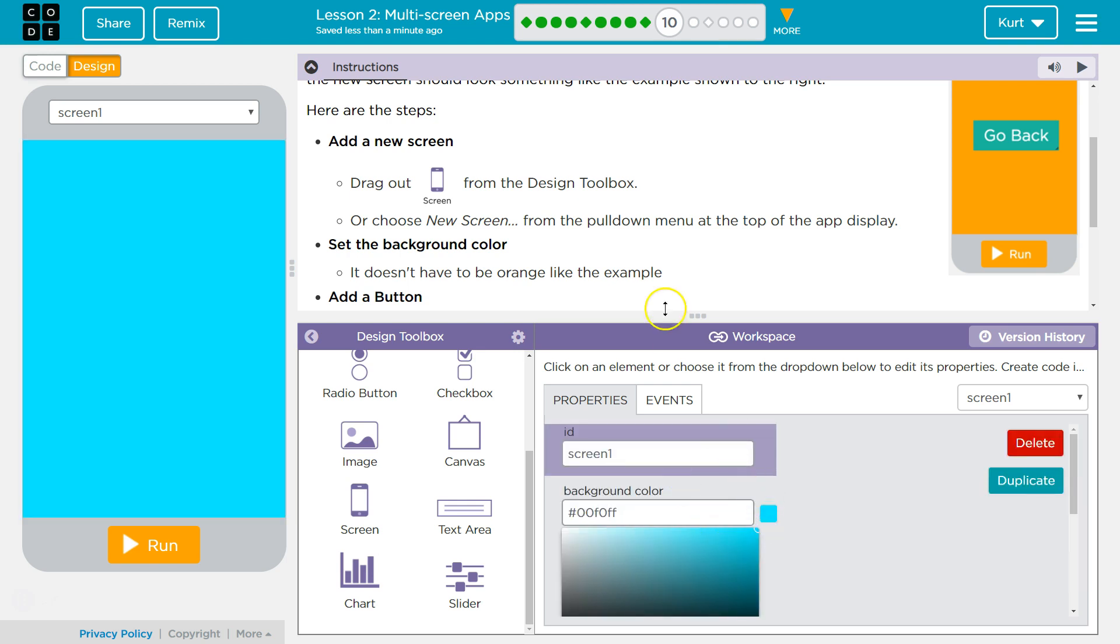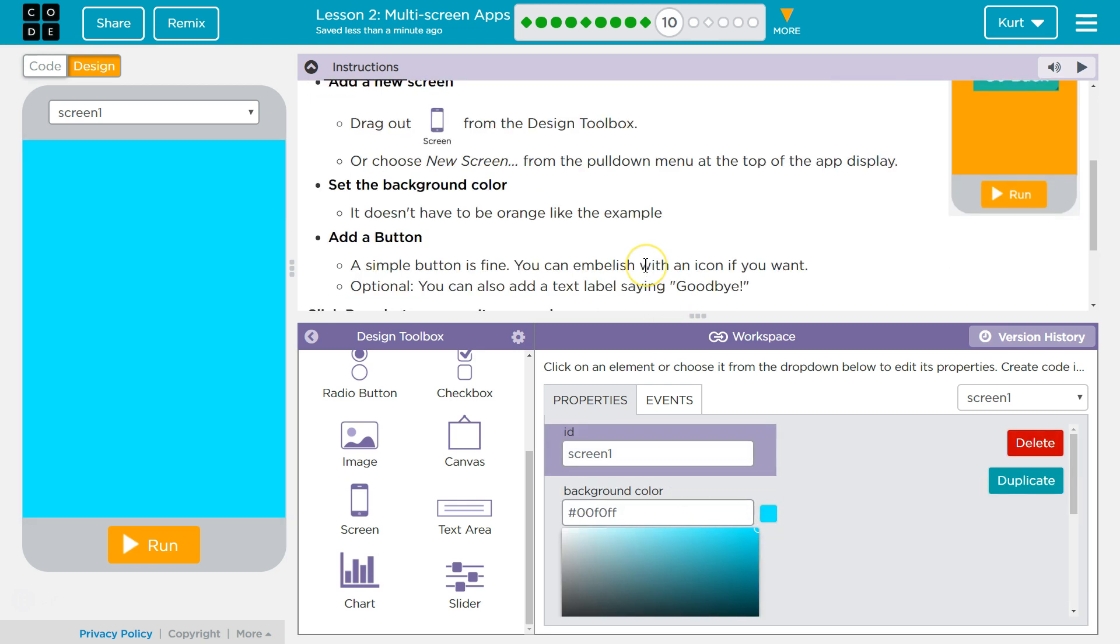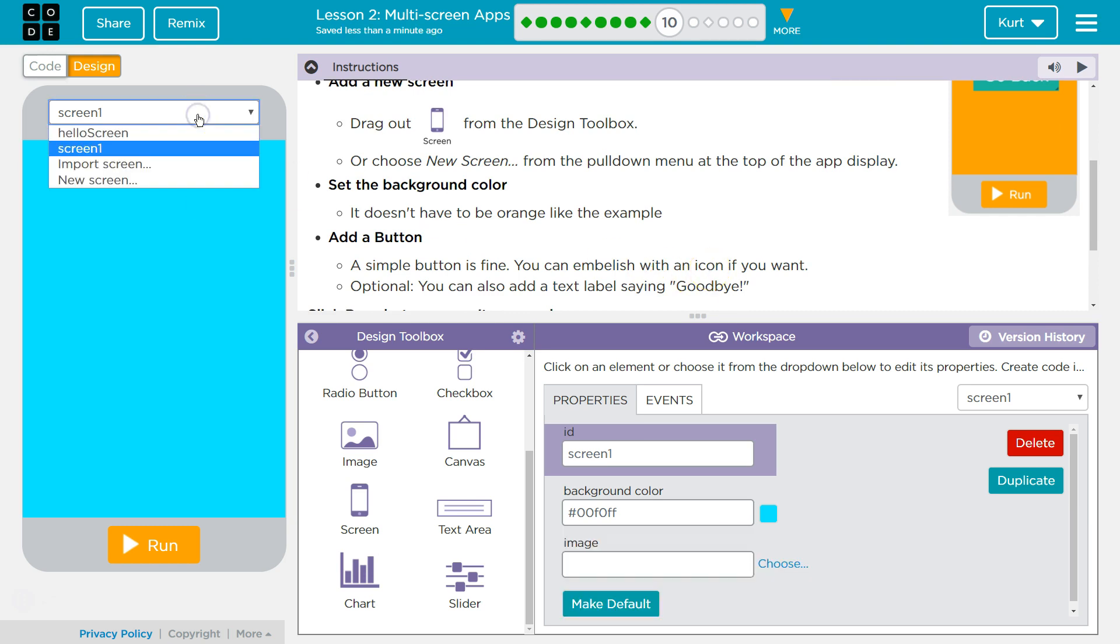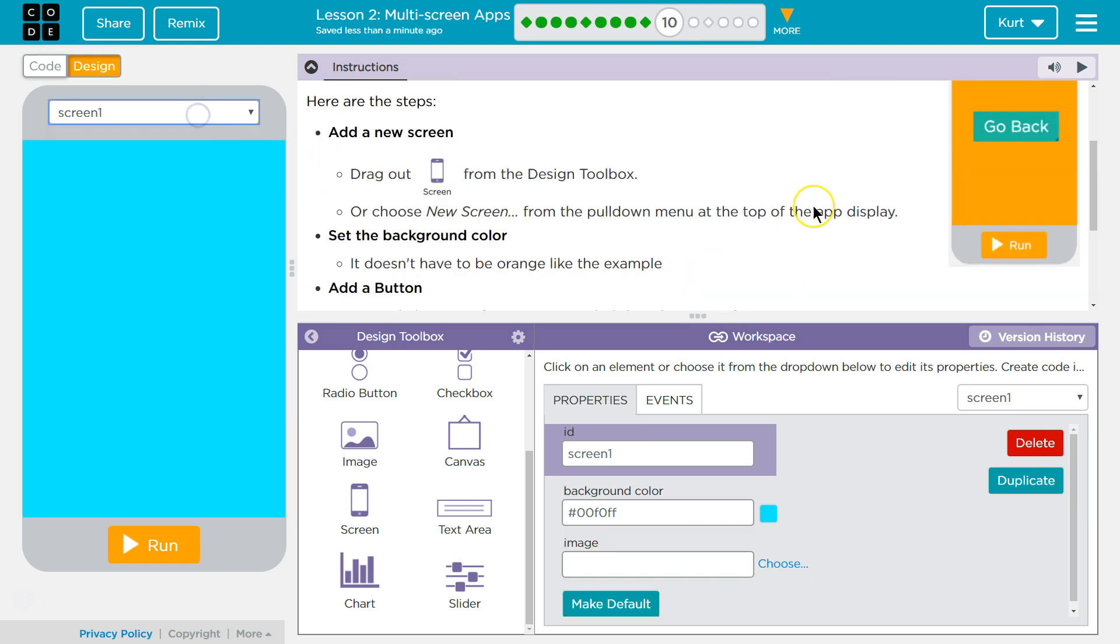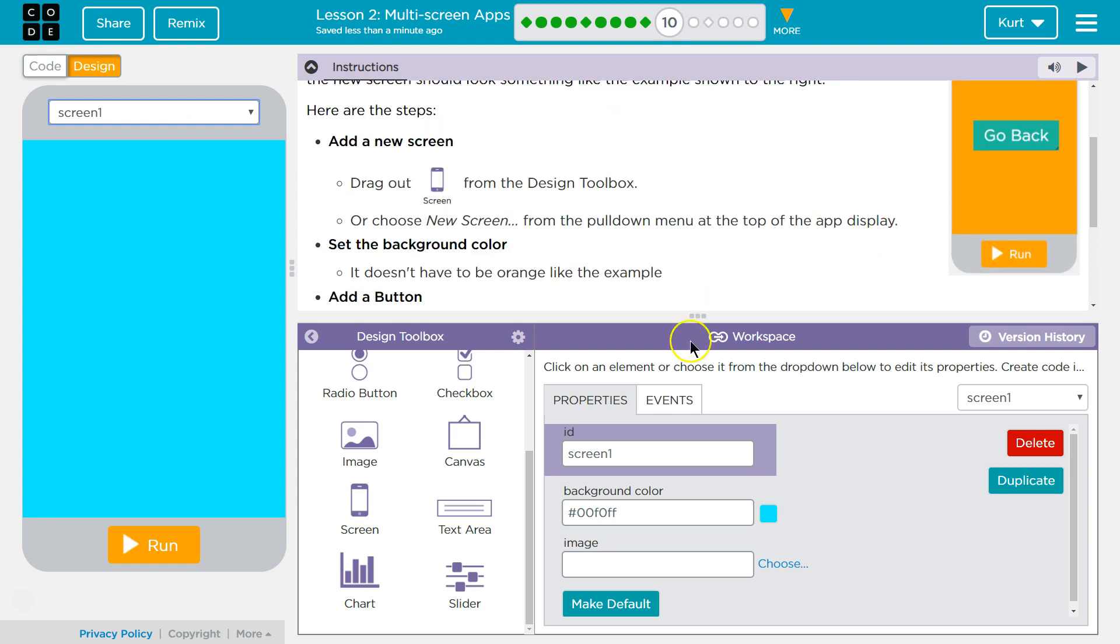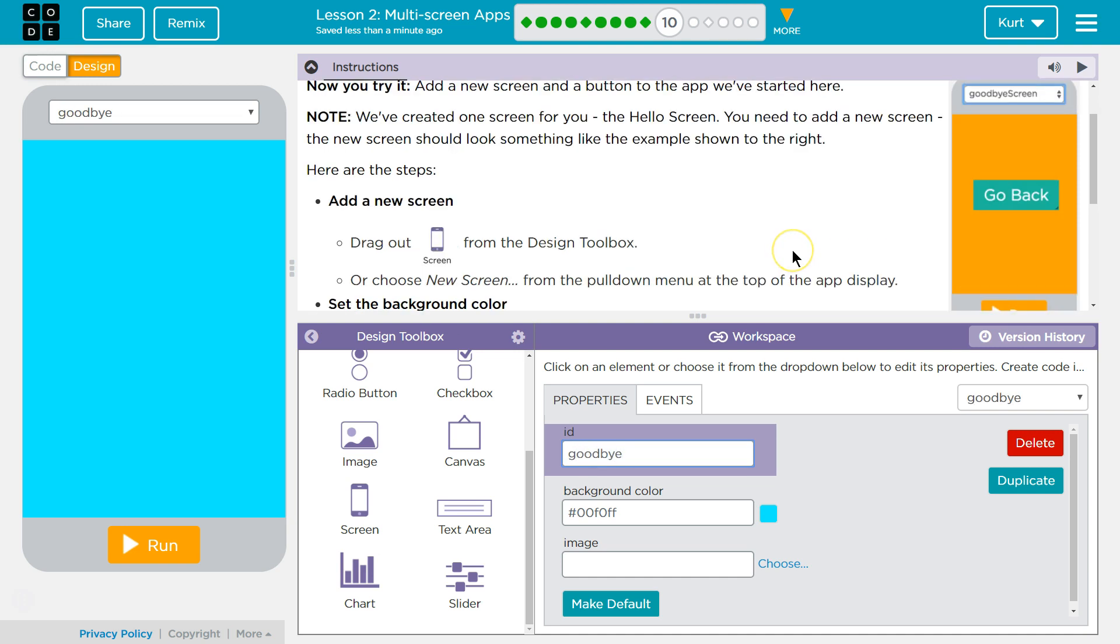That's my background color. Add a button. Hello screen. They called theirs goodbye screen, so I'm going to call mine screen.